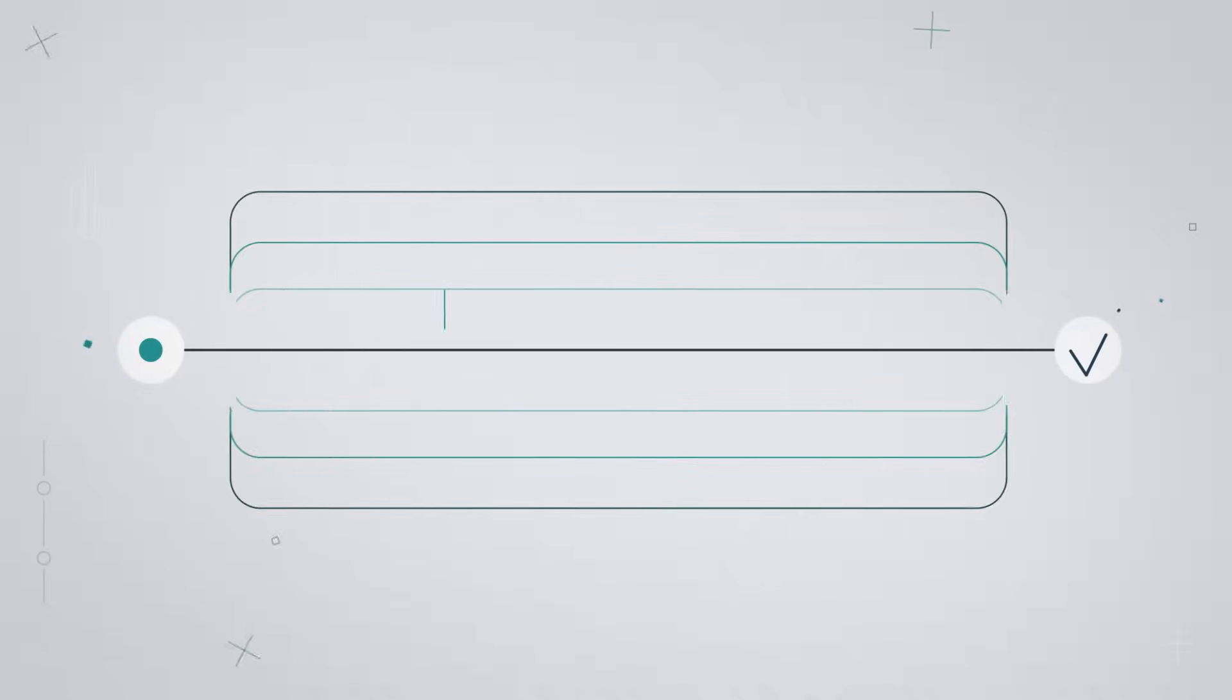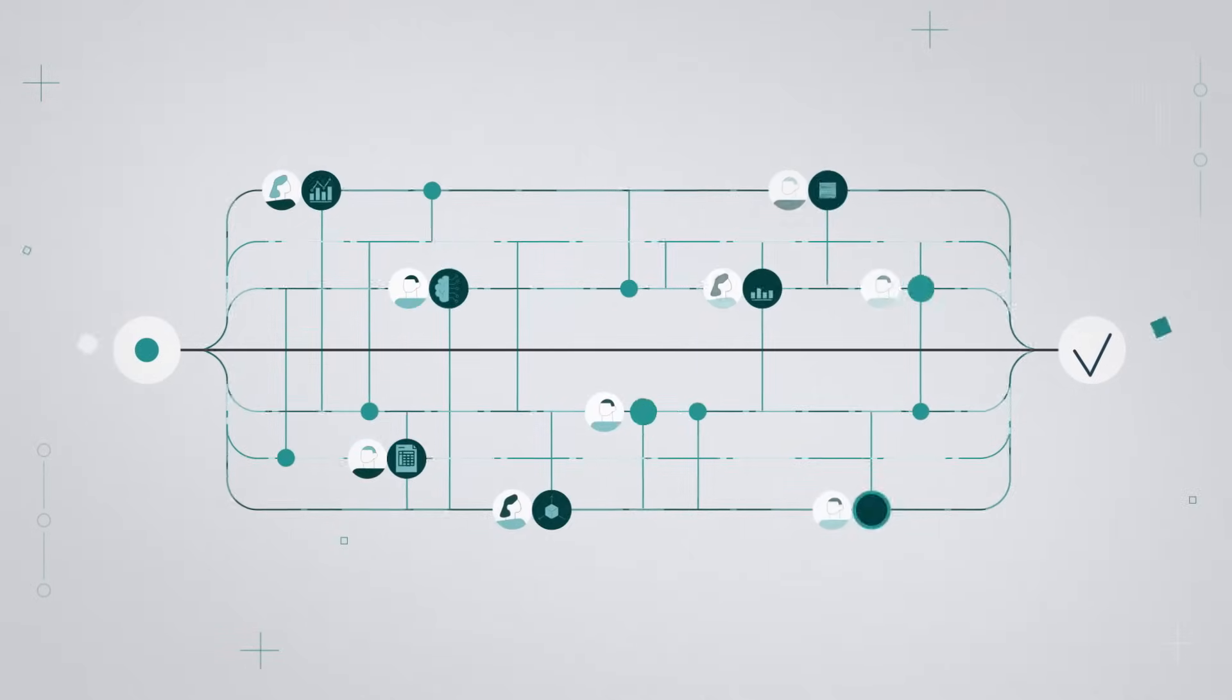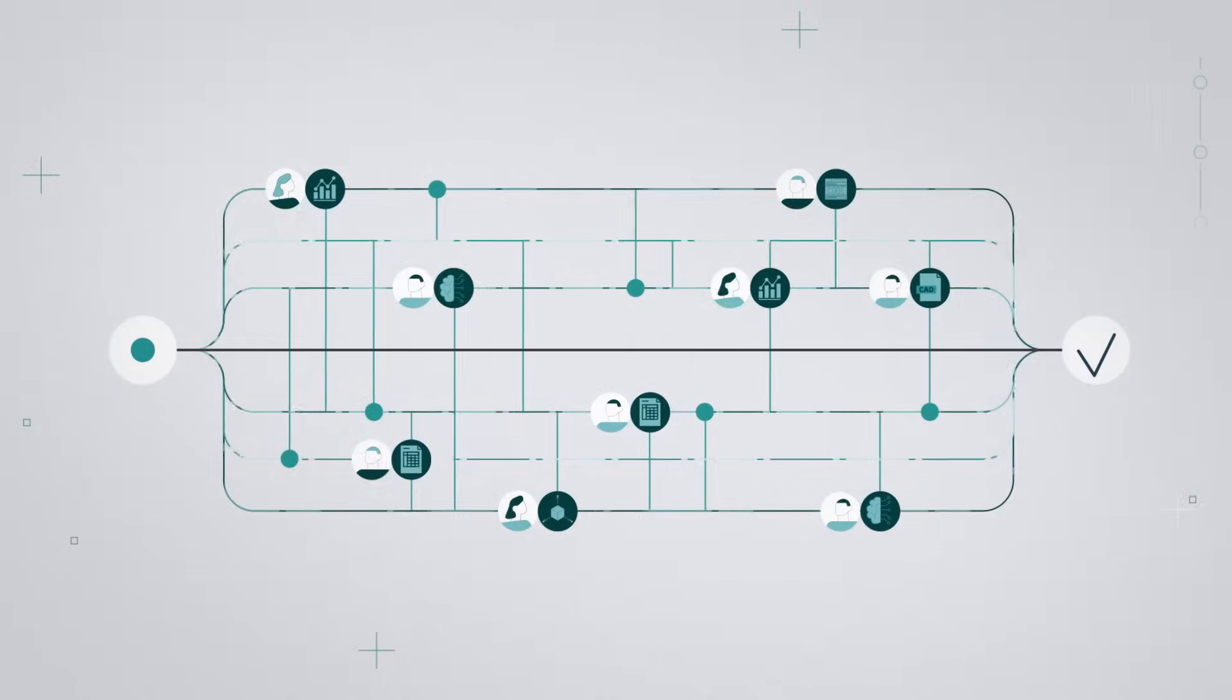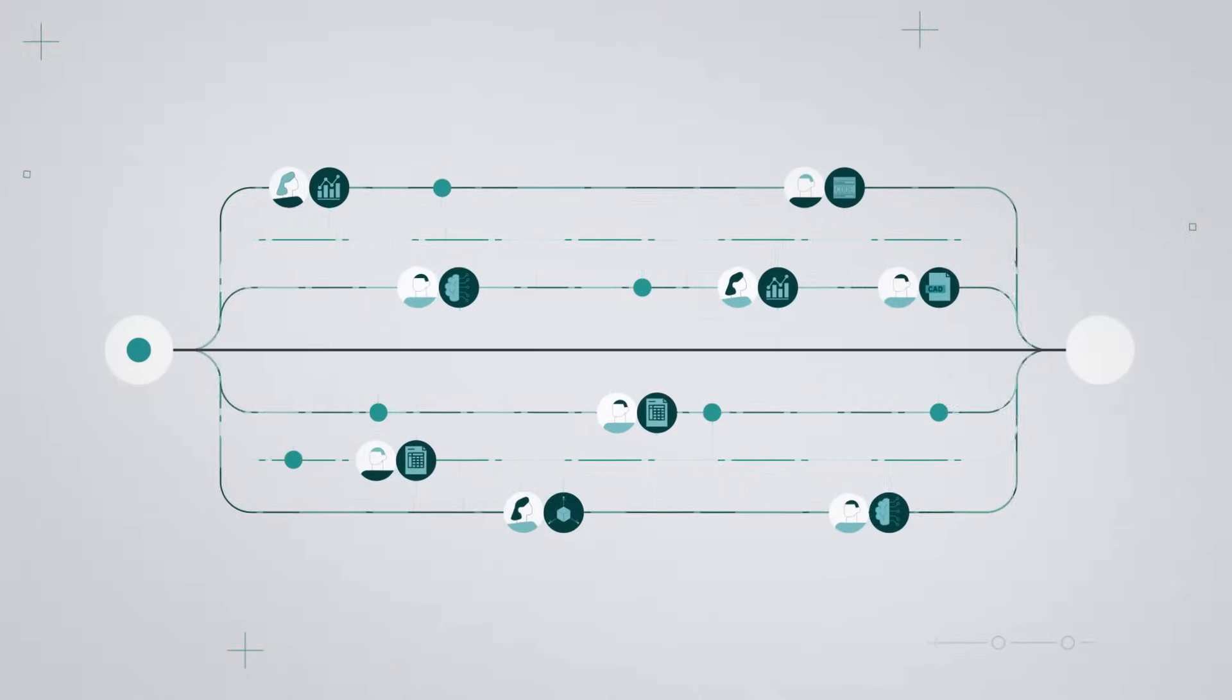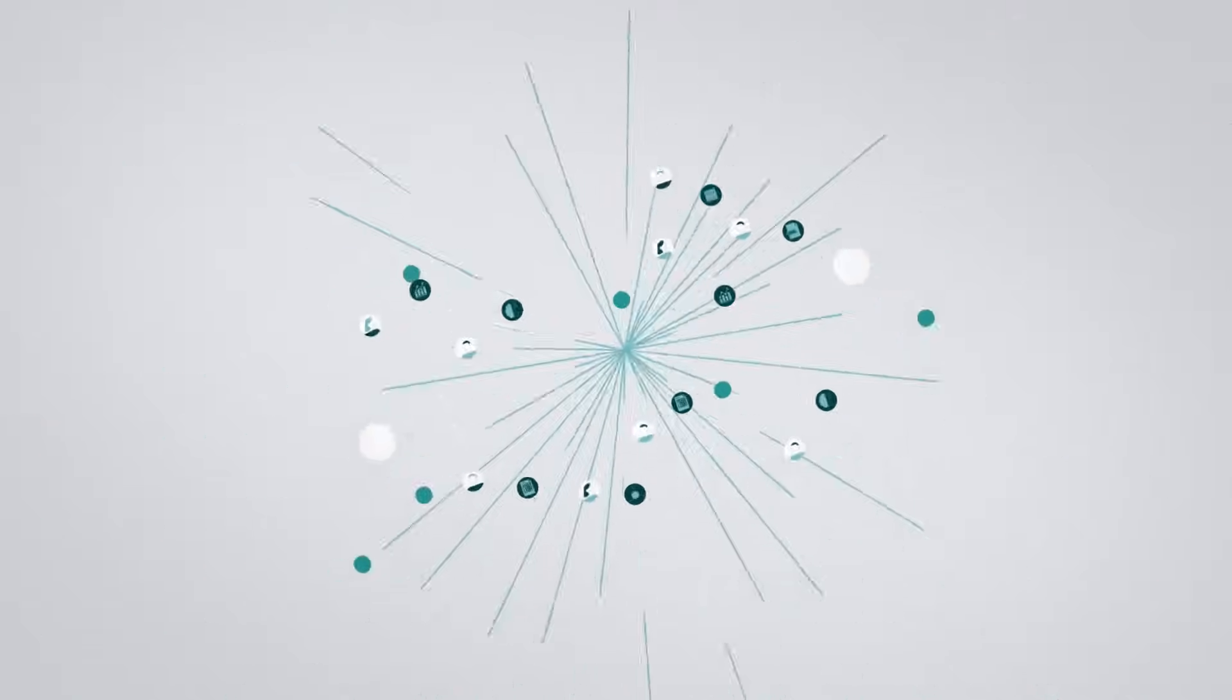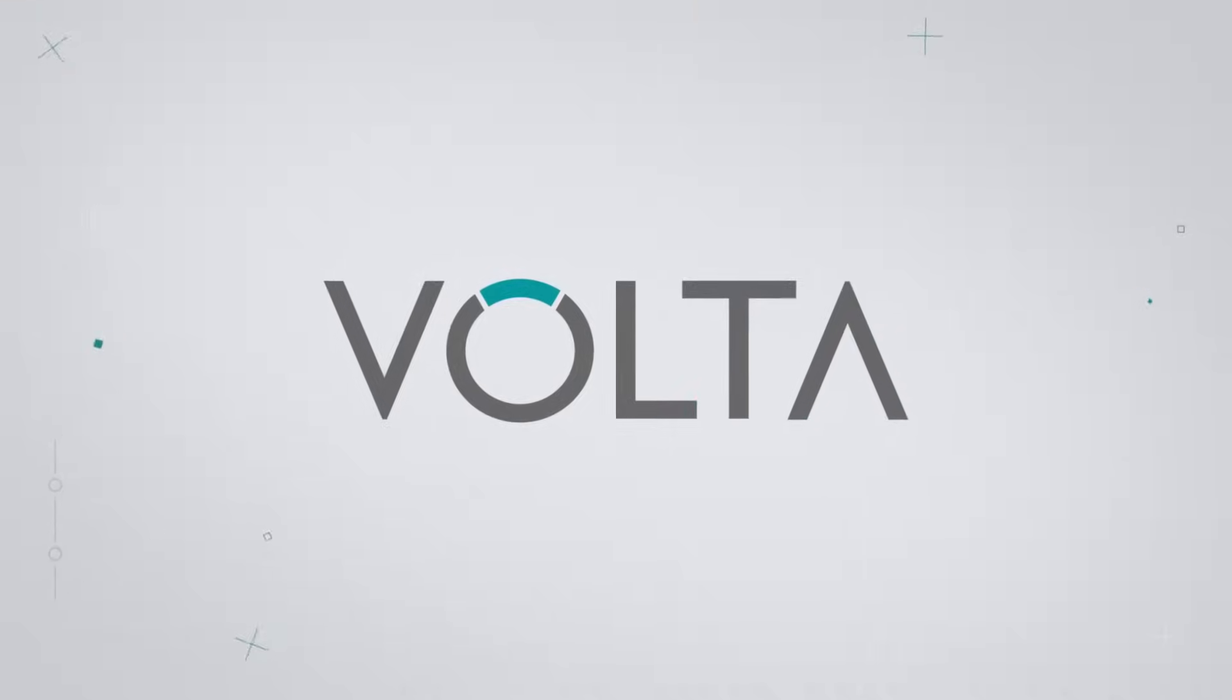Take full control of the engineering design process, from simulation workflows to high-level business decisions. Bring people, processes, and technology together with Volta.